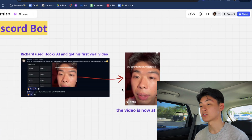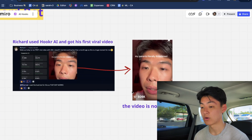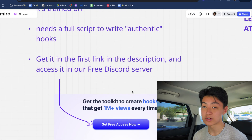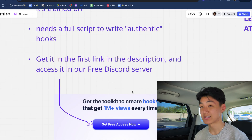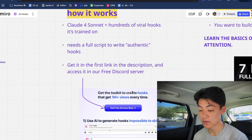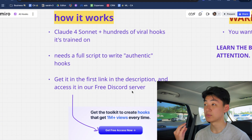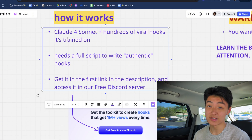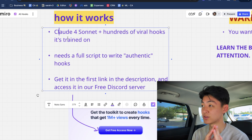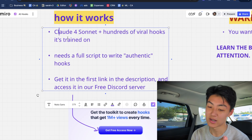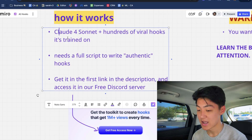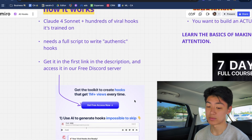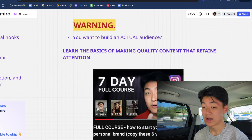To get access to Hooker AI, click the first link in the description and access it in our free Discord server. Free members get up to three prompts every single day. This is not cheap to run — it's literally Claude Sonnet, one of the most expensive writing models — but it's completely free for you to access.